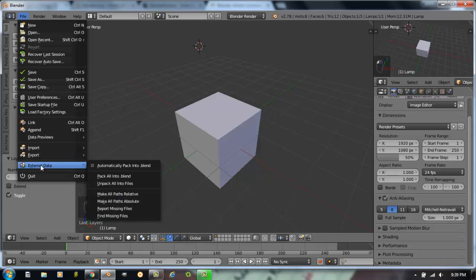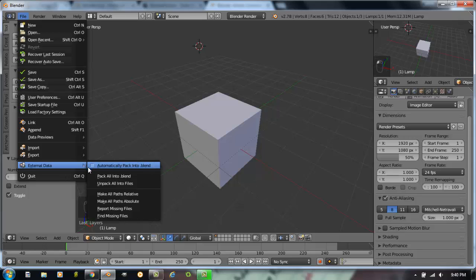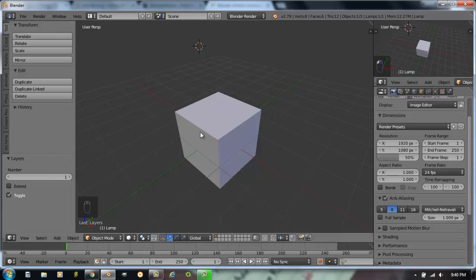External data. A lot of times as you add elements to your scene, for example, you have a picture of something that you've put onto your object as a texture. If you open it up on a different computer, it's not going to know where to find those pictures. But if you check this box where it says automatically pack that data into this blender file, those images will now become part of this file and they'll be with you no matter which computer you go to.